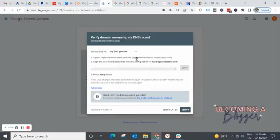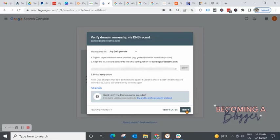Once you hit save on that, you are going to come back over here to Google search console and you're going to hit verify. Pause for one moment, take a deep breath and keep in mind that sometimes it takes a little bit for those DNS records to update. So if you hit verify right here and it fails, do not stress about this. It only failed because those name servers haven't been updated yet.